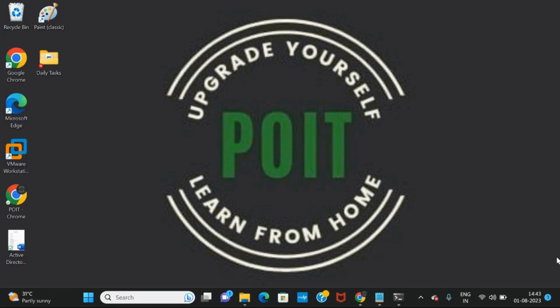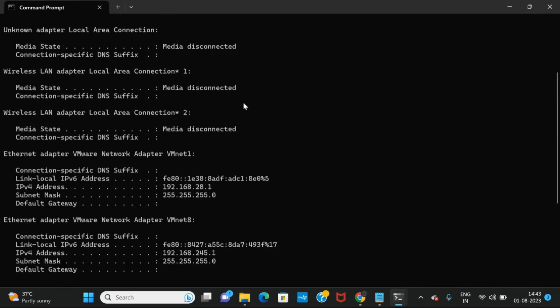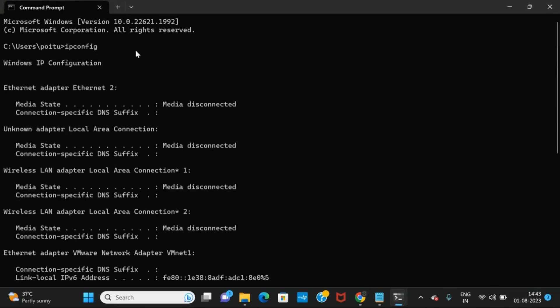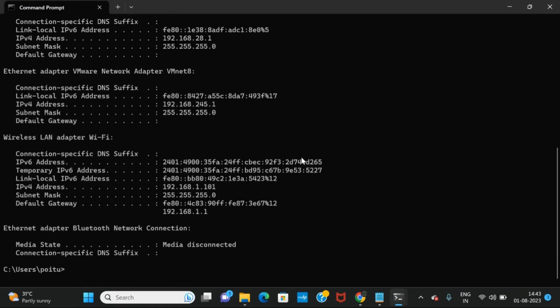Welcome back to our channel PYT. In this video we are going to discuss one of the commands in command prompt. In our previous video we discussed the ipconfig command, and in this video we are going to discuss another command, which is ipconfig /all. It is similar to the ipconfig command but we will be getting more information.